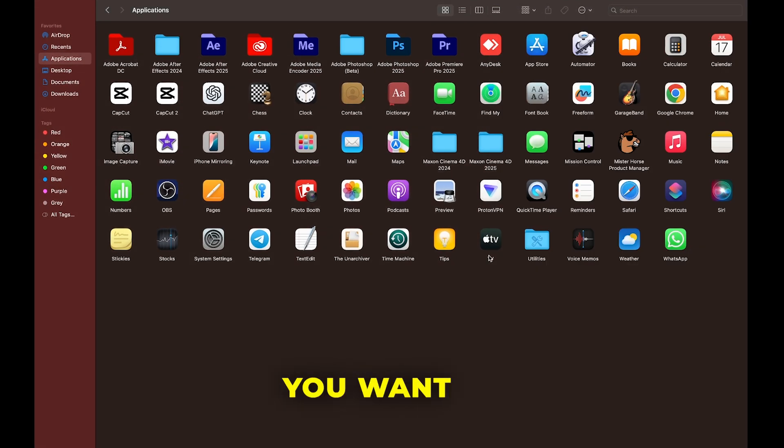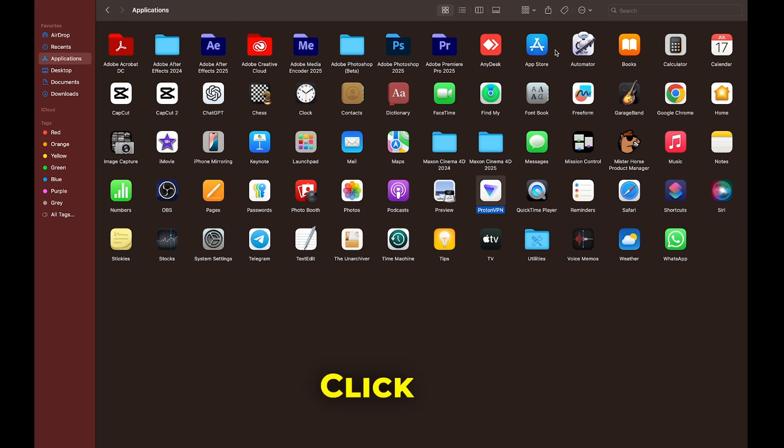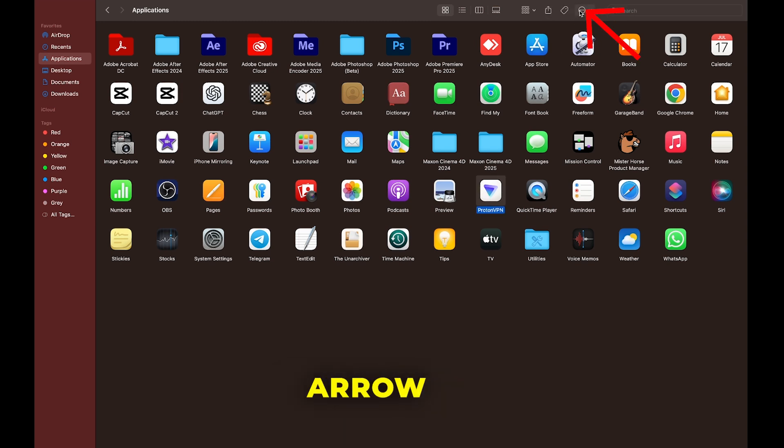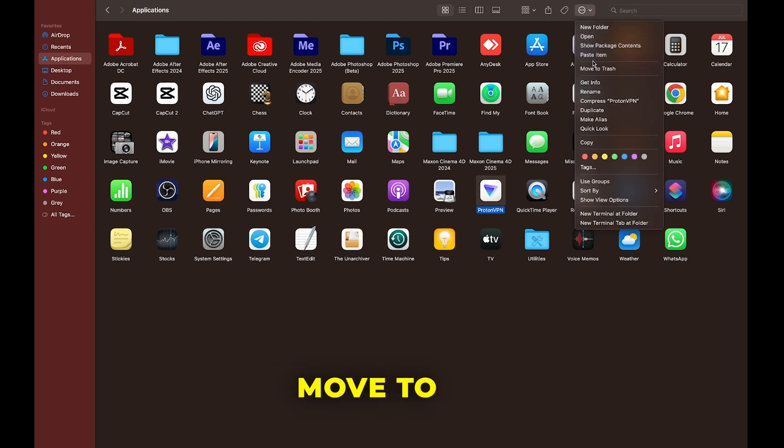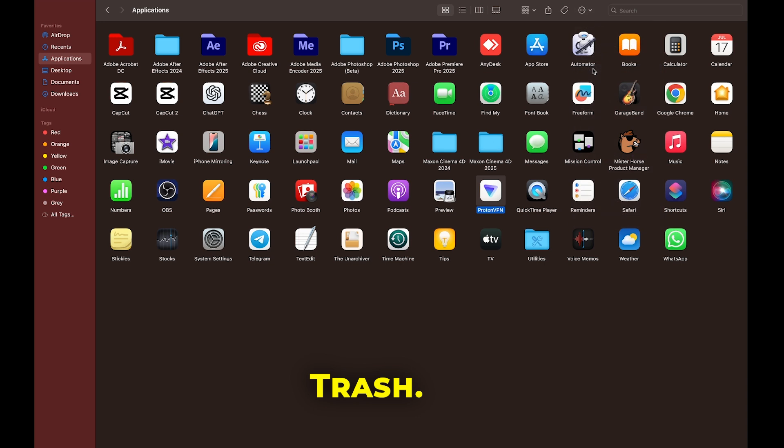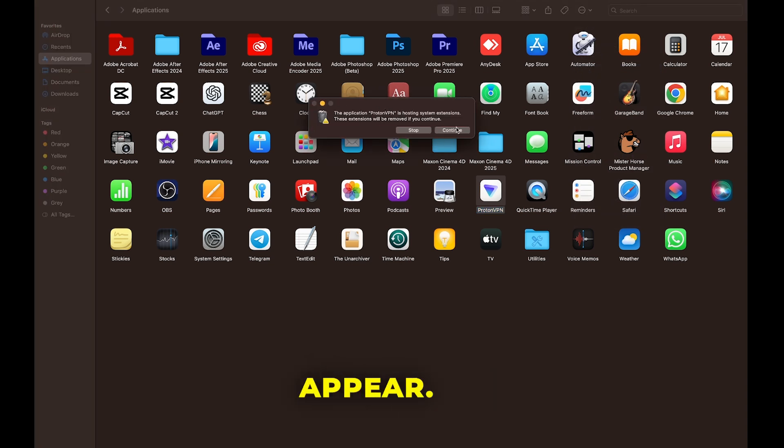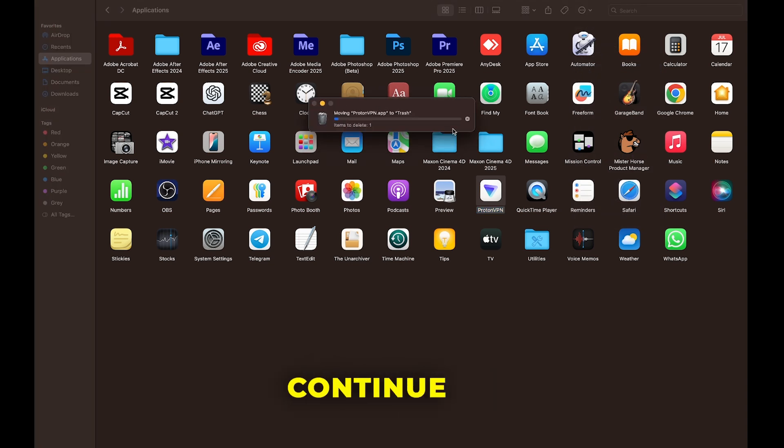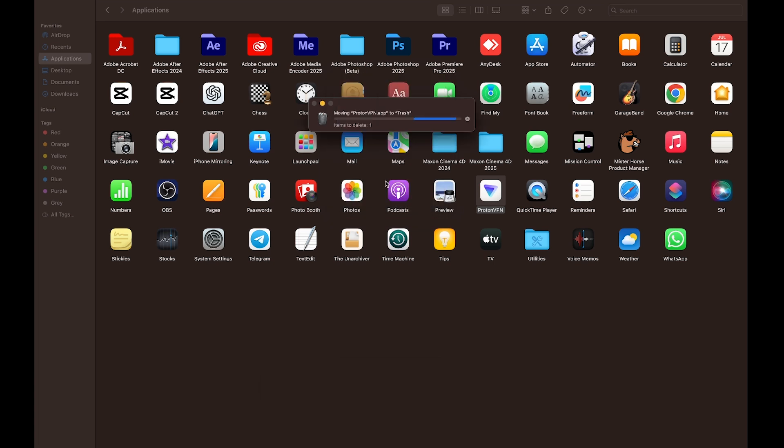Find the app you want to uninstall and select it. Click the small arrow and choose Move to Trash. Once you do this, a confirmation message will appear. Simply click Continue and enter your Mac password when prompted.